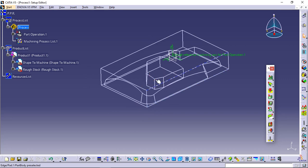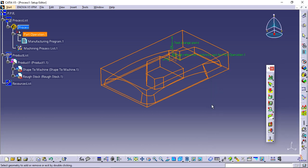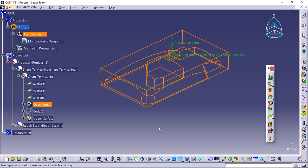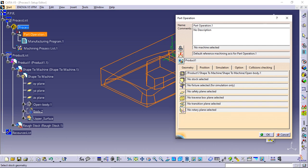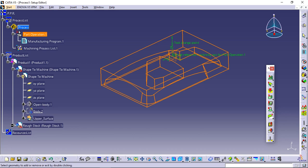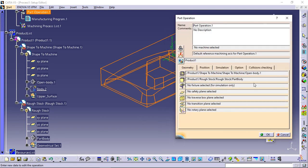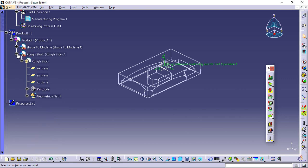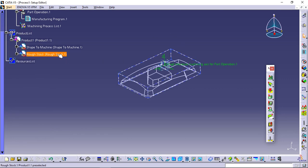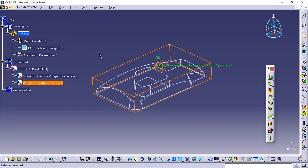Select product 1 containing the shape to machine and the rough stock in the specifications tree, and display them in wireframe mode by selecting wireframe from the view toolbar. Double click part operation 1 in the tree. In the dialog box that is displayed, click the design part icon. Select open body 1 under product 1 in shape to machine in the tree. Double click in the viewer to validate your selection and to redisplay the dialog box. Then click the stock icon. Select part body under product 1 in rough stock in the tree, and double click in the viewer to redisplay the dialog box. Click OK to confirm. The design part defines the reference part used by the application to compute the residual material. The rough stock is for the overall part; each successive operation works on the residual material left by the previous operation.